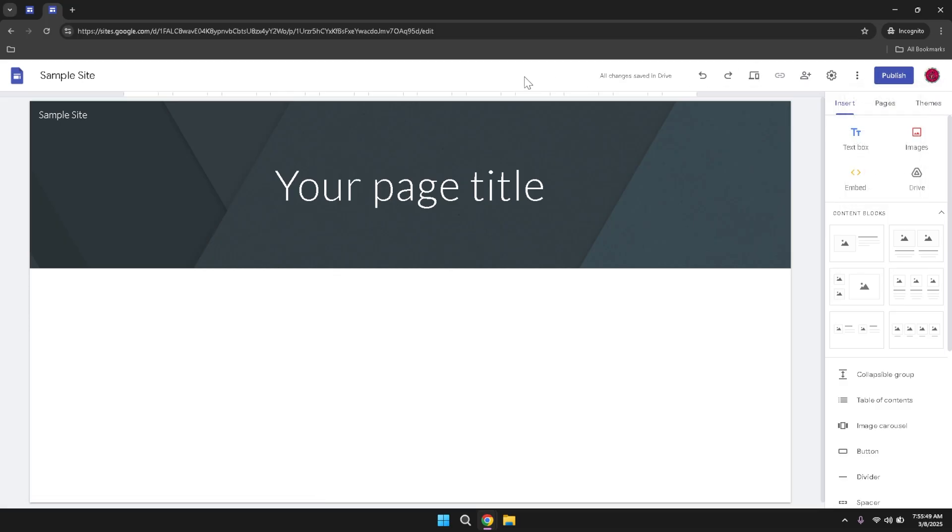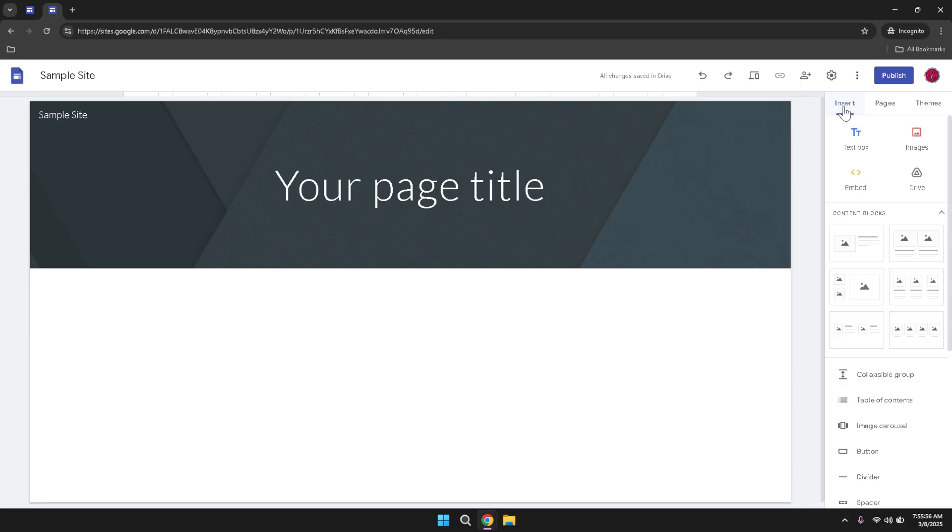Now that your site is set up, it's time to add content. Begin by focusing on the right panel of the interface, where you'll find a suite of features dedicated to site editing. This panel is divided into three main tabs: Insert, Pages and Themes. Each tab offers different tools and options to help you customize and enhance your website.